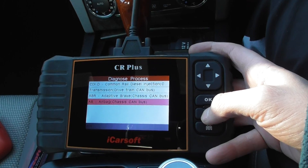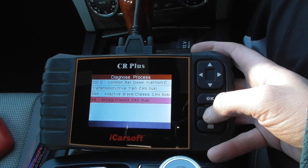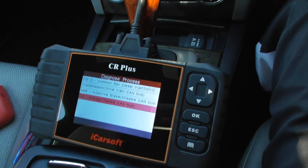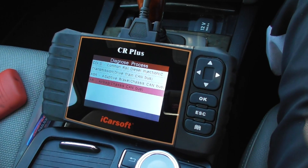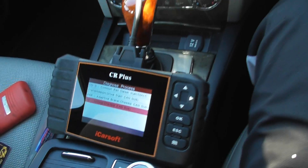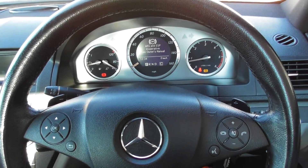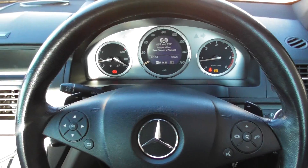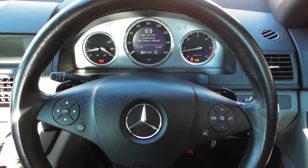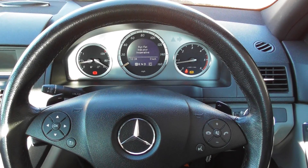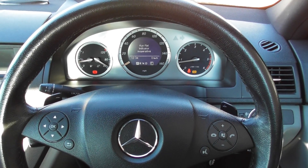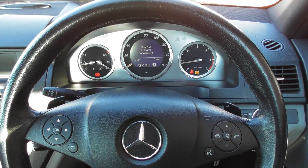But it was just really a short demonstration to show you the ABS system being diagnosed on this Mercedes-Benz C-Class W204, so that's from 2007 to 2014 models. Thanks for watching and I hope this helps.